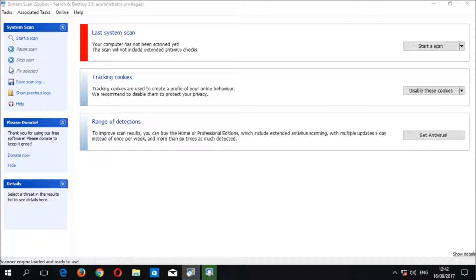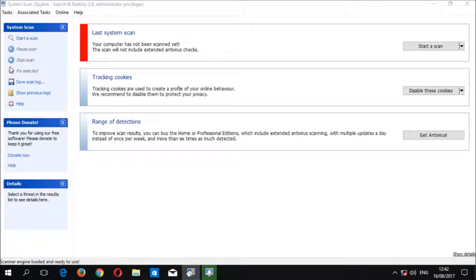If you are using a licensed edition of SpyBot plus antivirus, a system scan will begin automatically, so if you wish, you can cancel the current scan before proceeding to disable tracking cookies.